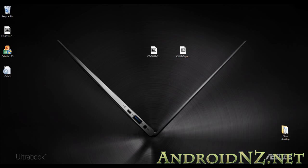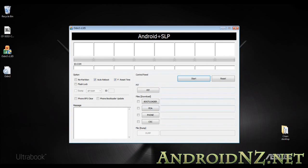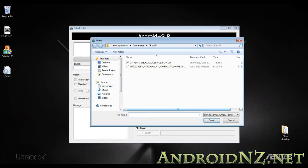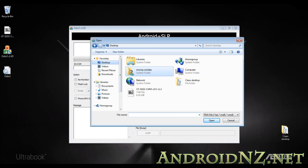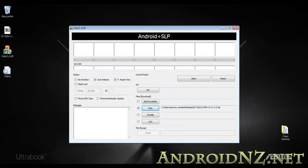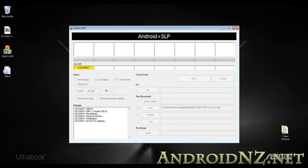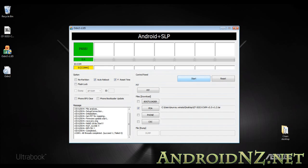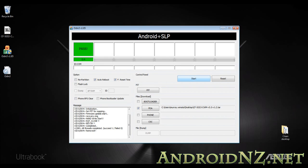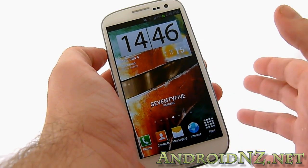Once in download mode, open Odin on your computer. Click the PDA button and navigate to the Clockwork mod recovery .tar file we just extracted. Connect your Galaxy S3, which is now in download mode, to your PC with the micro USB cable. It should show up in Odin as recognized, confirming the drivers are correctly installed. Then simply hit the start button to install Clockwork mod recovery on your phone. From that point, we'll be able to proceed with the root and install super user from Clockwork mod recovery.